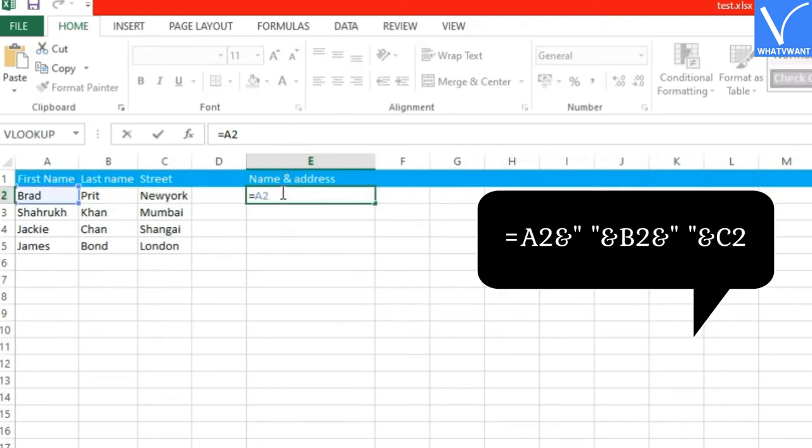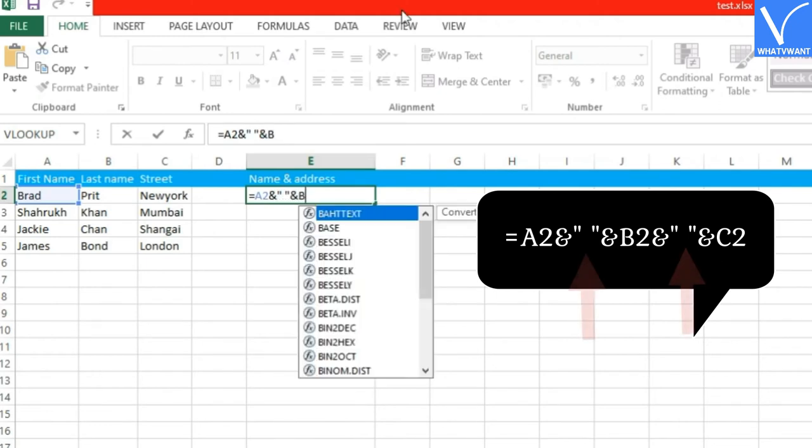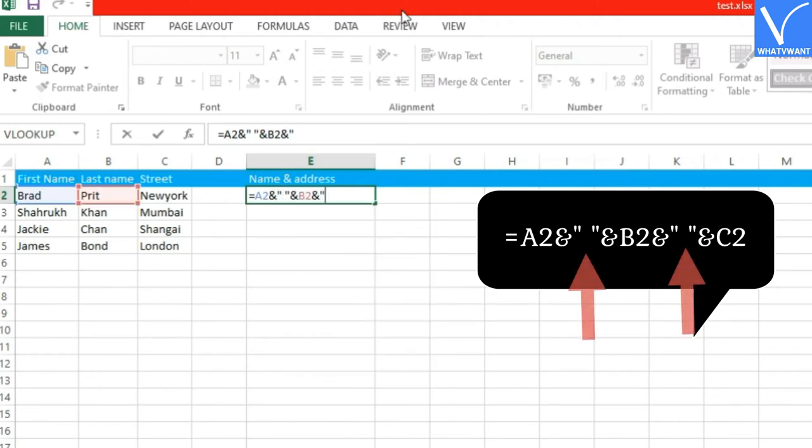Step 3: Insert a formula to merge columns with space between them. You will notice there is a space we put in the quotation mark.